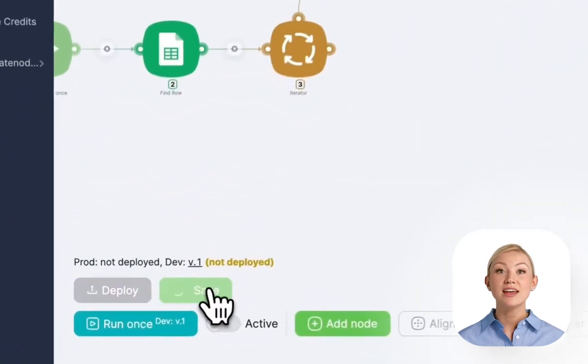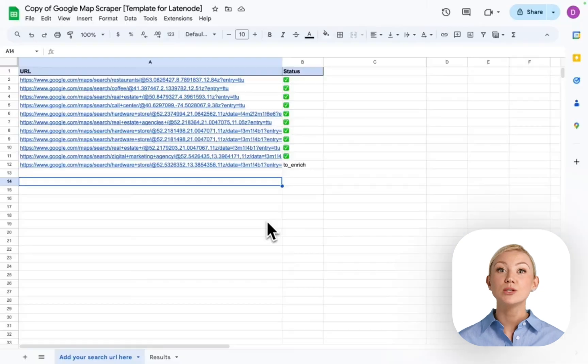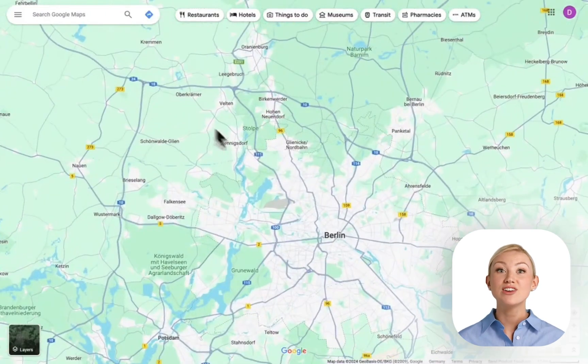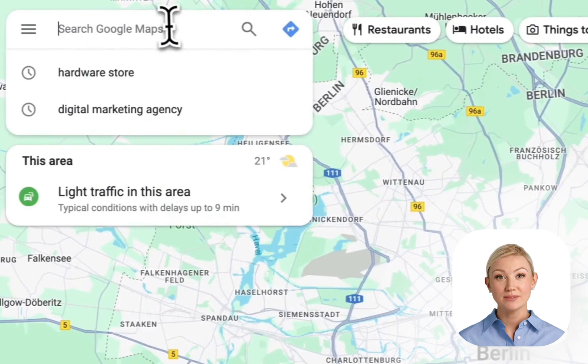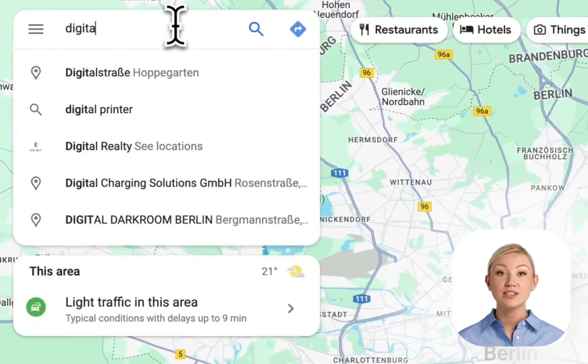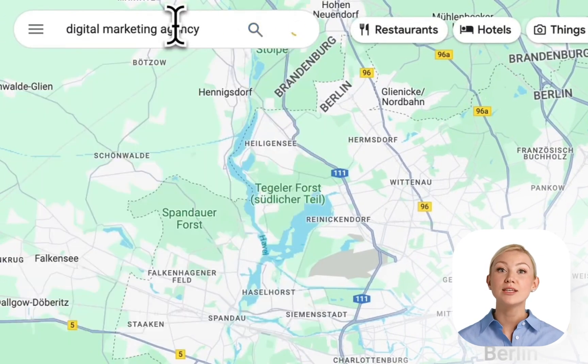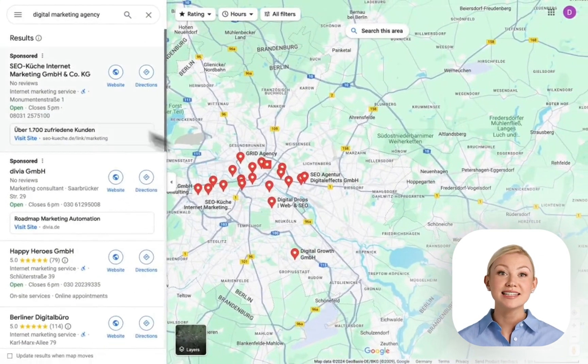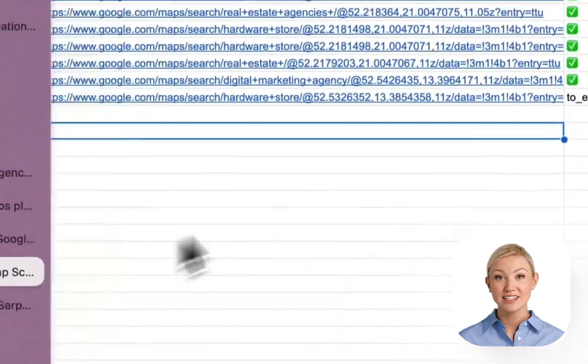So right now it's ready to scrape the data for us. And the last part we should do to make it work is go to Google Maps and make some searches. So let's try to find digital marketing agencies. There are a bunch of them in Berlin. We copy the URL, go to the spreadsheet, paste it, and add the status to enrich.